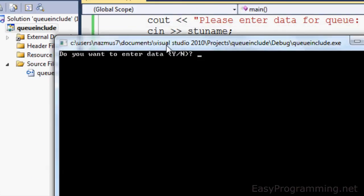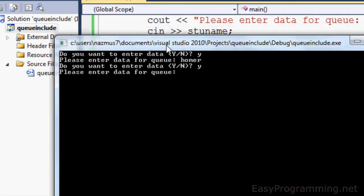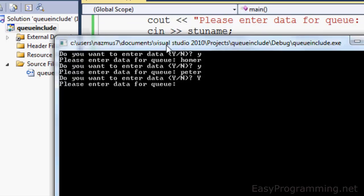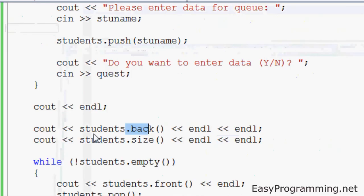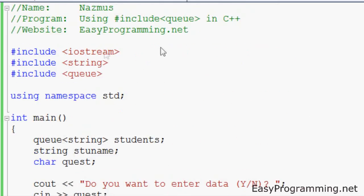If you run it, you'll see what the functions of back and size are. There we go. Do y, Homer, y, Peter, and y, Fry. Press no. And you see the last value entered was Fry. The size of the queue is three and this is the order they were put in. And this is C++ queues when you use include queue. It's really simple. It's a lot shorter than defining the functions since everything is built in. You don't have to worry about that.